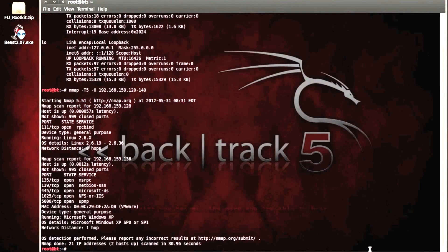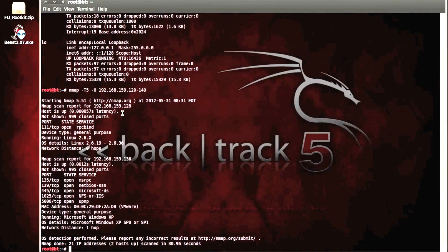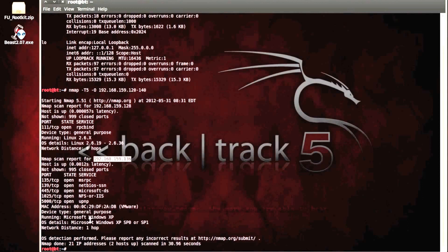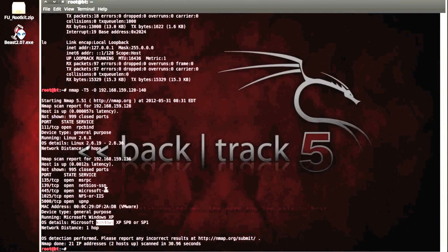So it's found one node, which is ours, the Linux distribution that we're using, Backtrack. And it's found another, which is 136, and it's the XP box. And these are the open ports that we will be attacking in order to gain access to the XP machine.